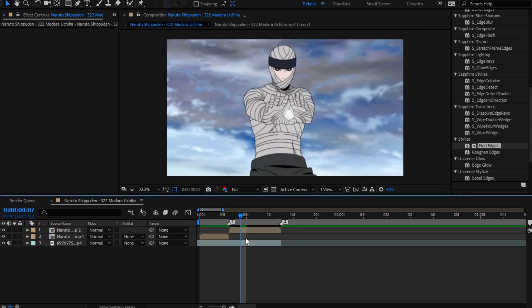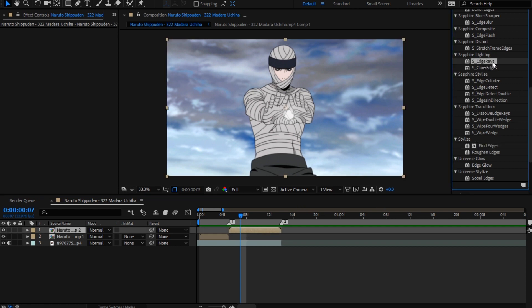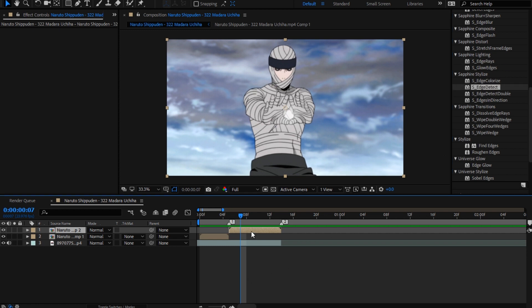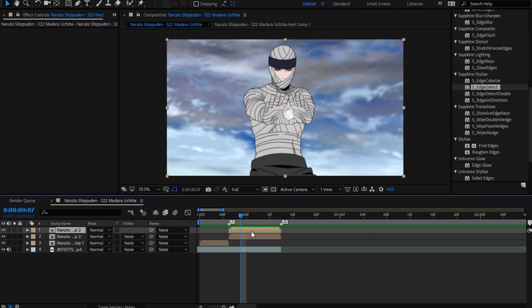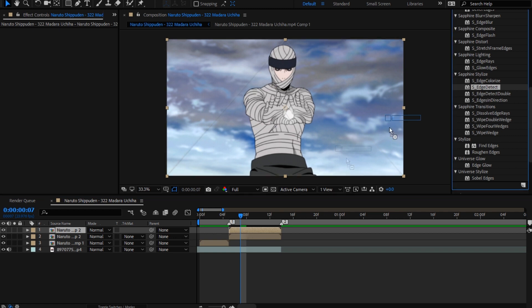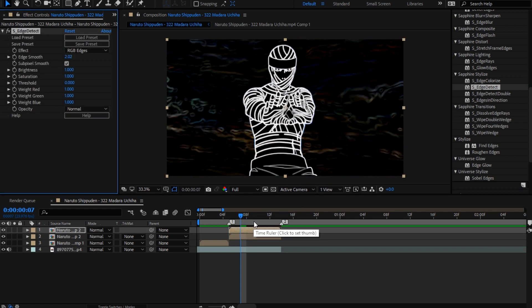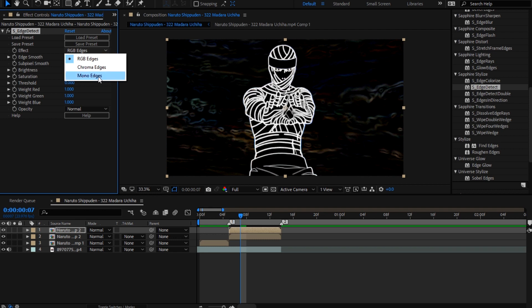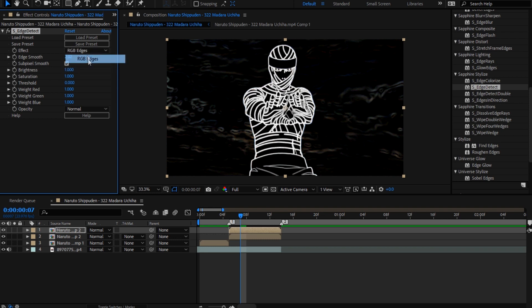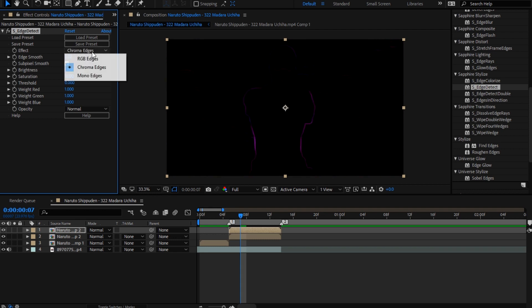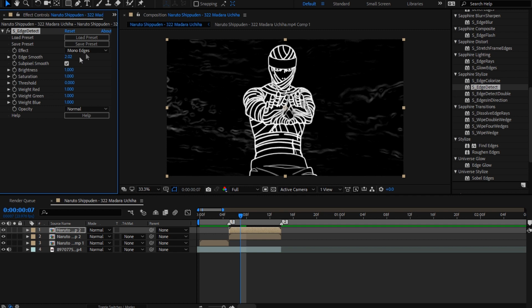Now let's show the better way. What you need is software plugins. You're gonna take Edge Detect, Control plus D to duplicate it, put this one up here. You can go to Mono Edges, RGB, or Chroma.